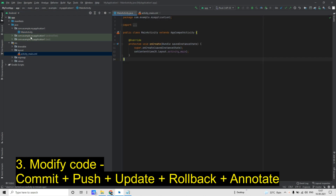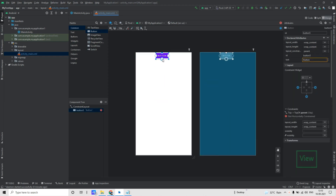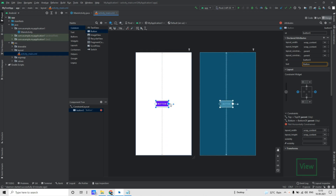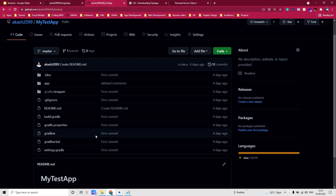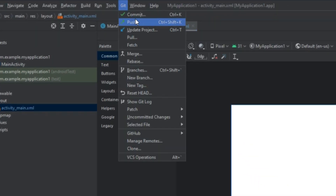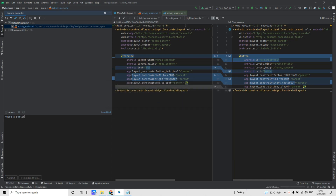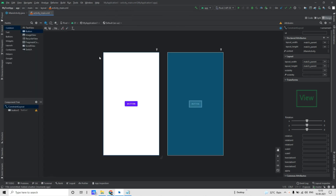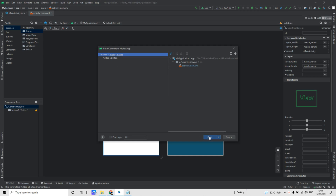Now let's modify our code. I will go to the activity main layout and add a button with horizontal and vertical constraints. To reflect these changes in our remote GitHub repository we need to commit and then push it to the remote branch. For that go to Git and click on the Commit button — you will see the changes that have been done. Here you can add a commit message: 'Added a button', then click on Commit. To push the changes go to Git then click on Push, you will see the commit 'added a button', then click on Push.